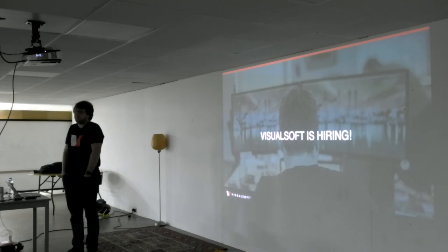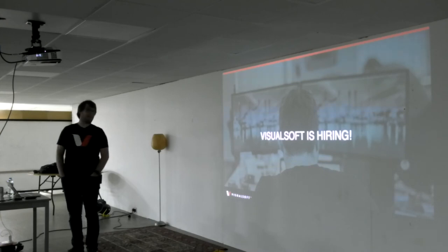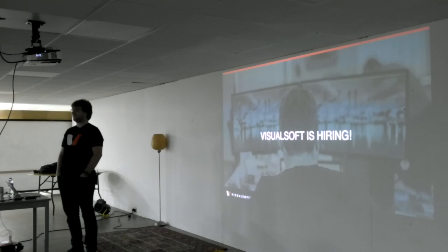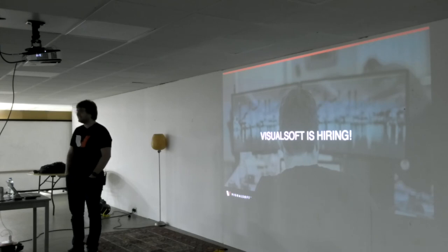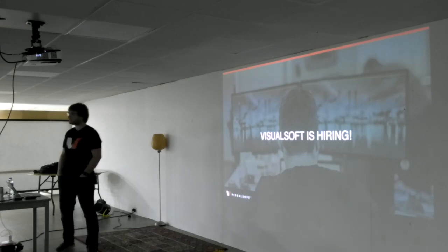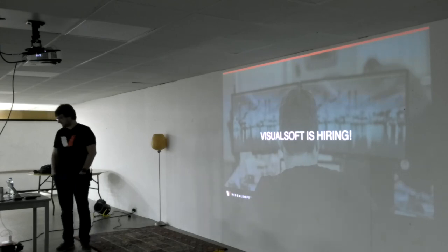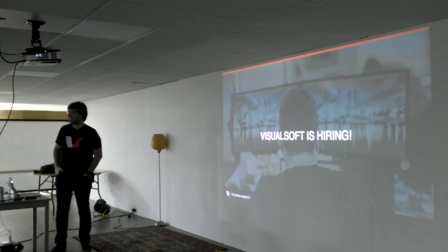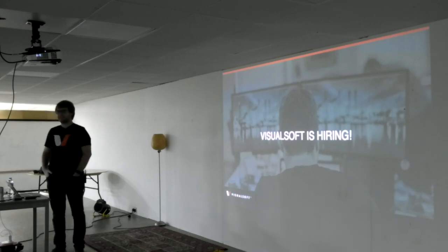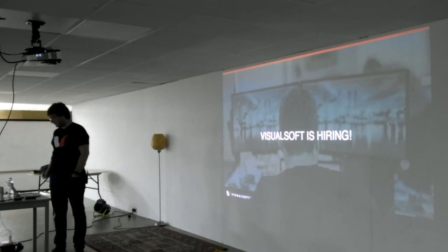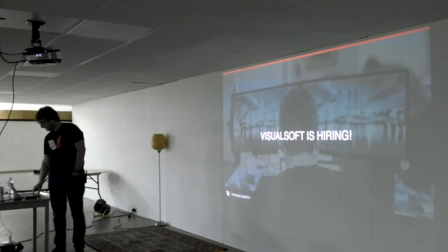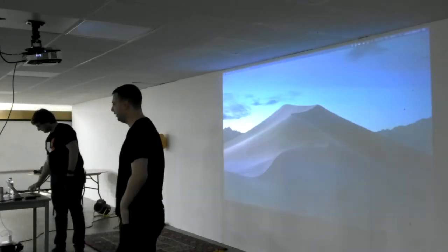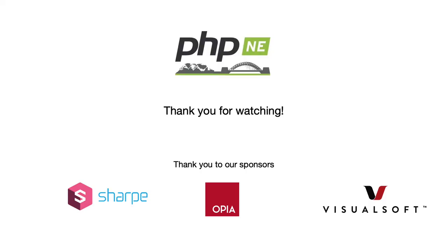Cool. Visual Soft hiring, if anybody's interested. And that's the back of Jamie's head. So Jamie's famous this evening. Thank you very much.